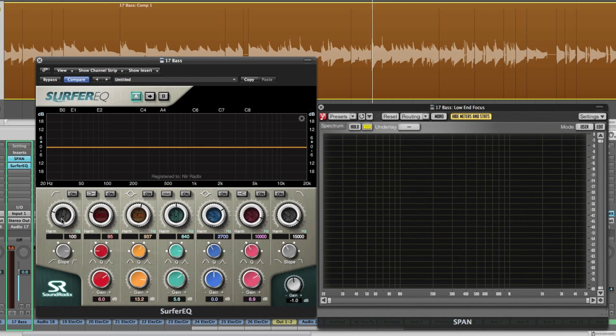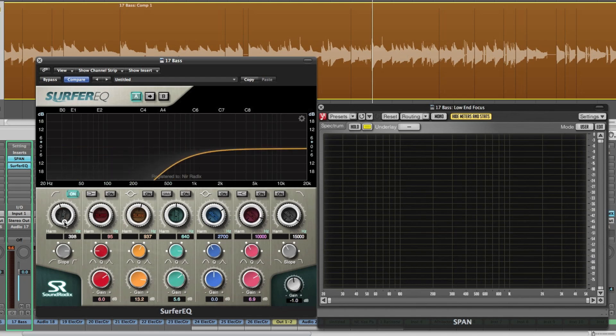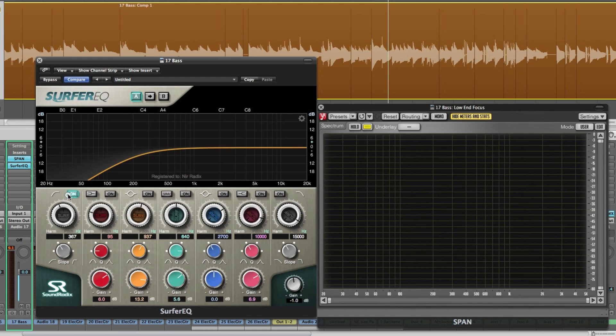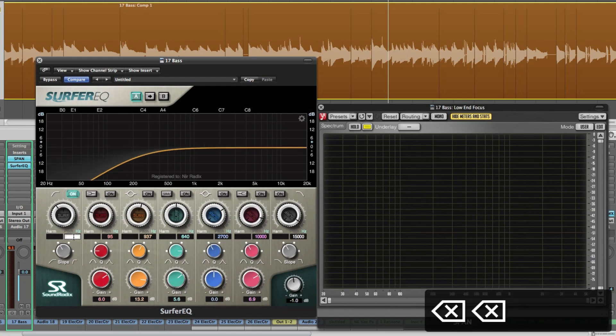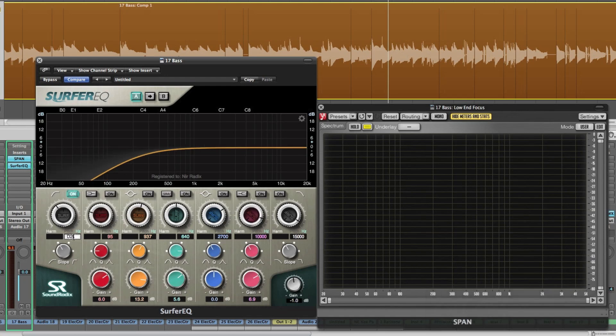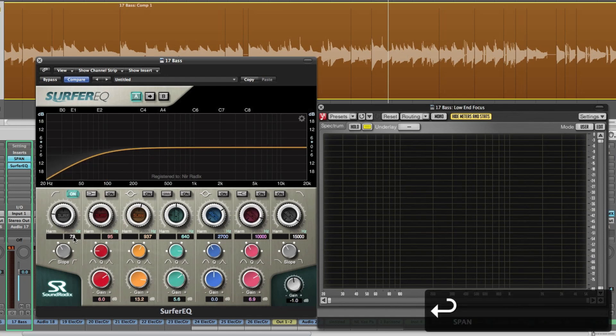So you can either use it as a regular EQ. Just set the frequency and select your slope and go. You can either select the frequency you want or you can directly type in the note you want. Which is pretty cool.